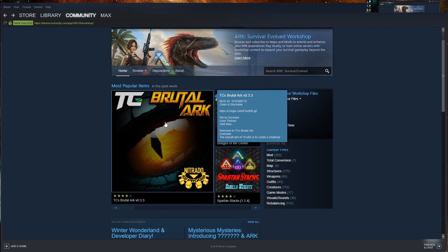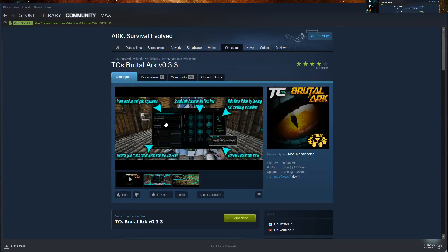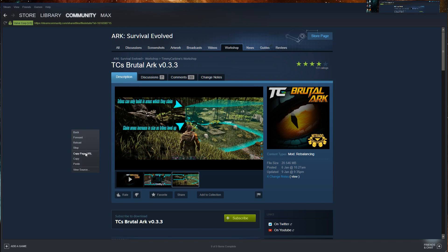I'm just going to choose this mod right here as an example on the ARK workshop. All you have to do is right click anywhere on the background of the page and choose copy page URL.